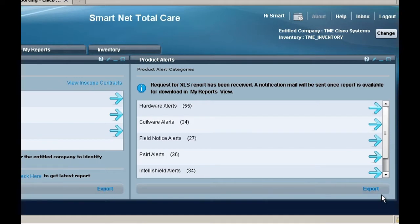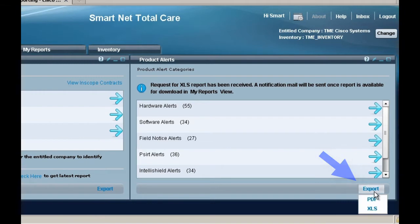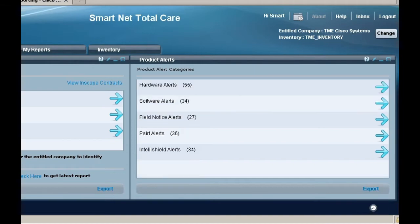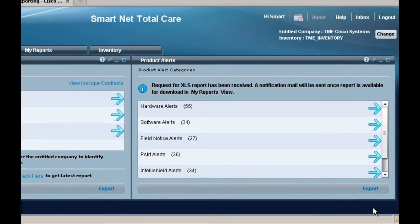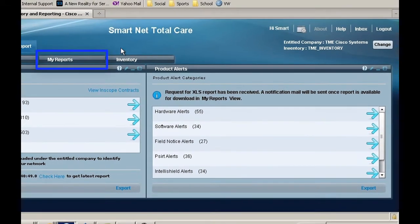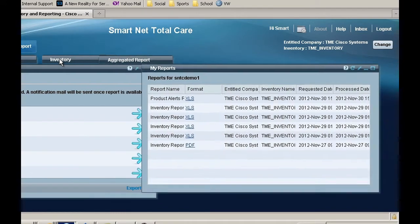To get a complete list of the alerts, you will have to export it. You will see a link to the bottom right called Exports. Click on it and select either PDF or Excel. Once the report is ready, you will be notified via email. Go to the My Reports tab and download your report.